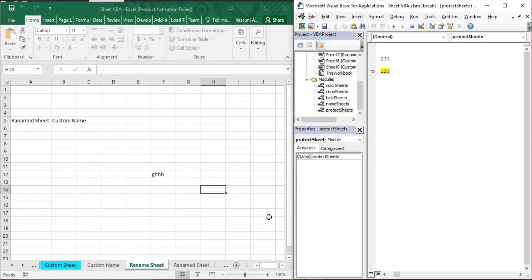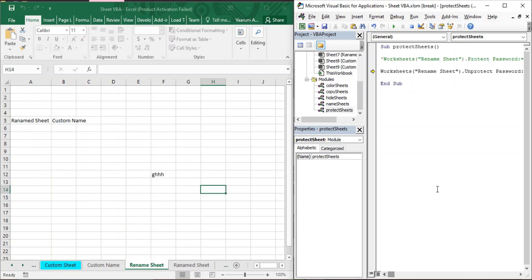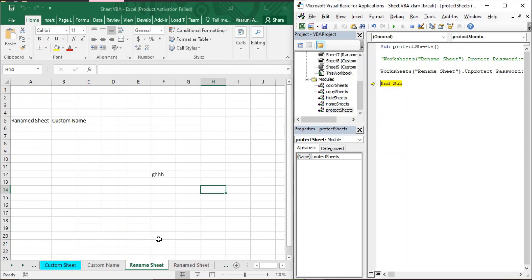To unprotect your sheet you must provide the correct password, which is '1234' in this case. Change the password back to '1234' and step through the execution by pressing F8 from your keyboard. You get no error, and in the Rename Sheet you can see the tab is now enabled, which means you can perform any kind of editing — your sheet is now unprotected.